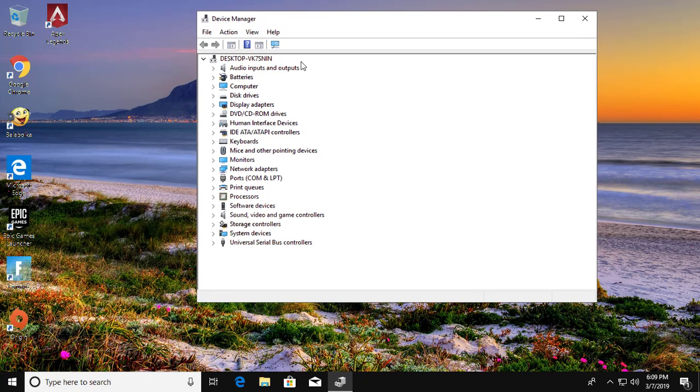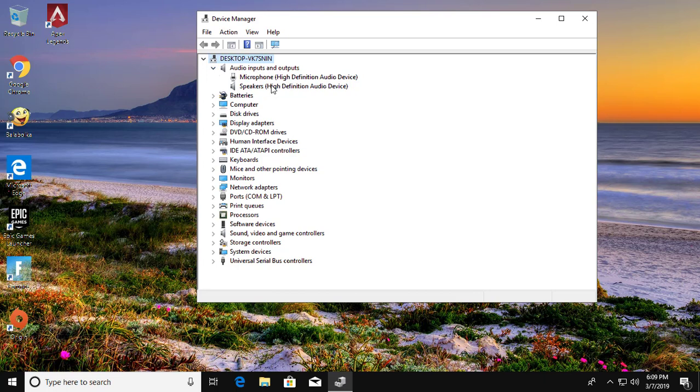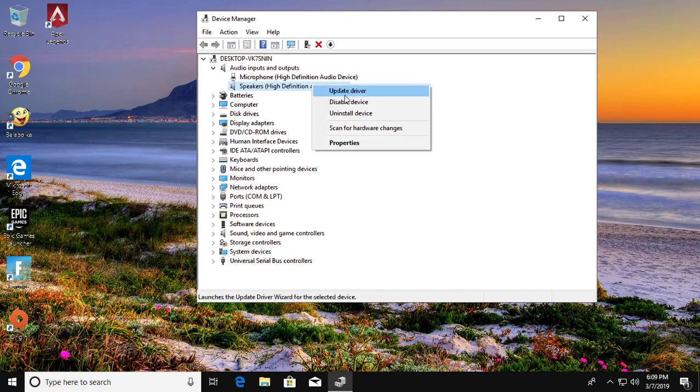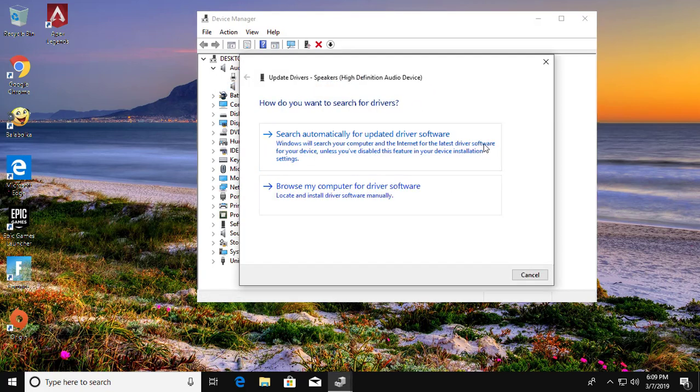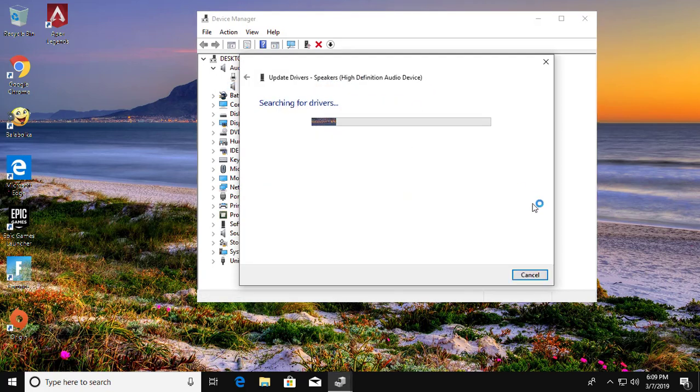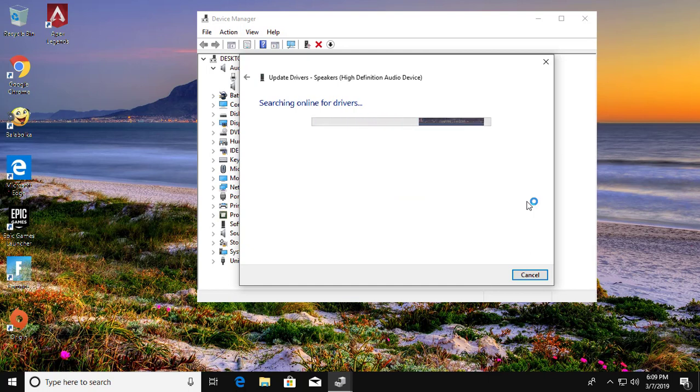Click and expand audio inputs and outputs. Right click. Click update driver. Click search automatically for updated driver software.